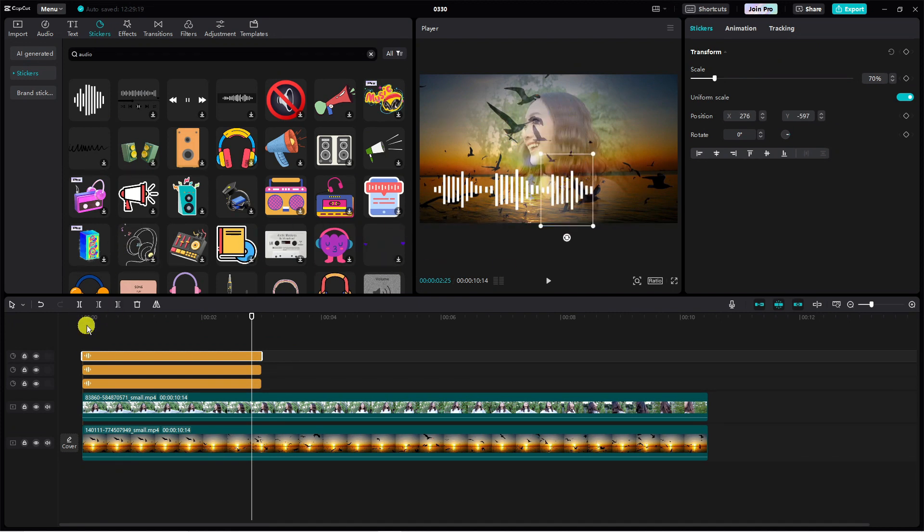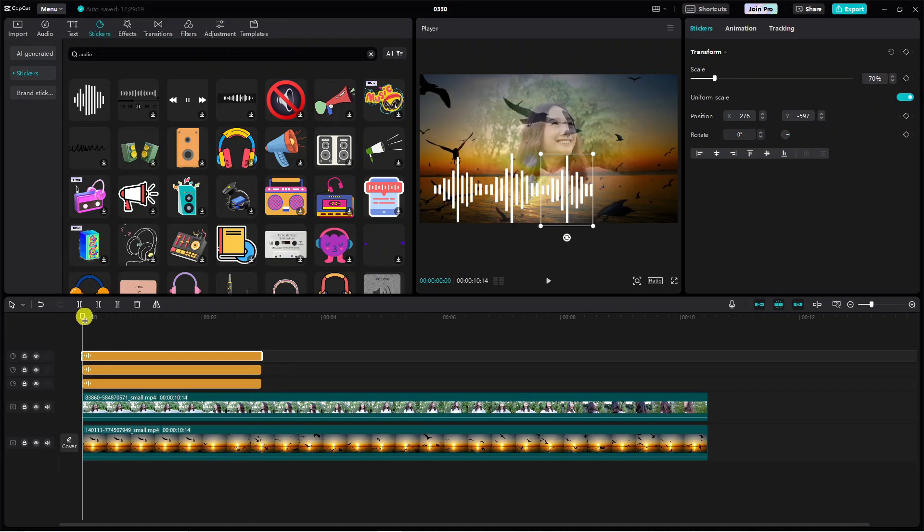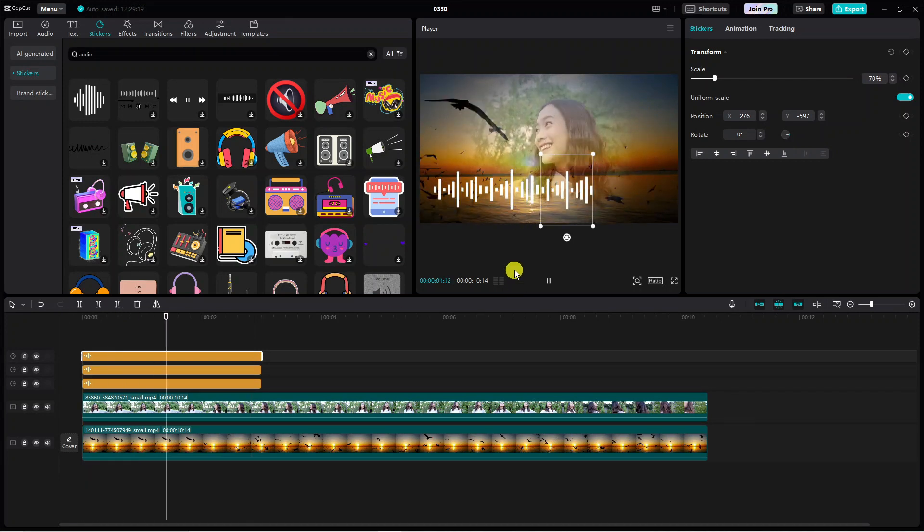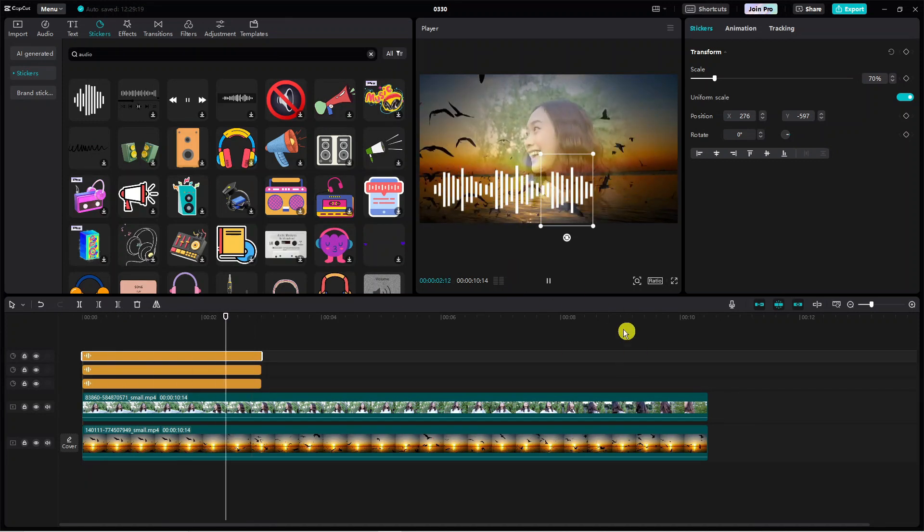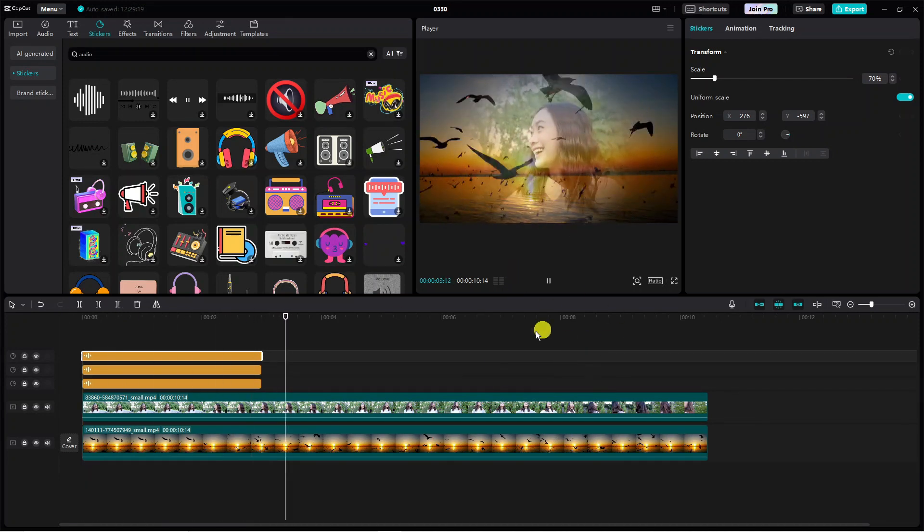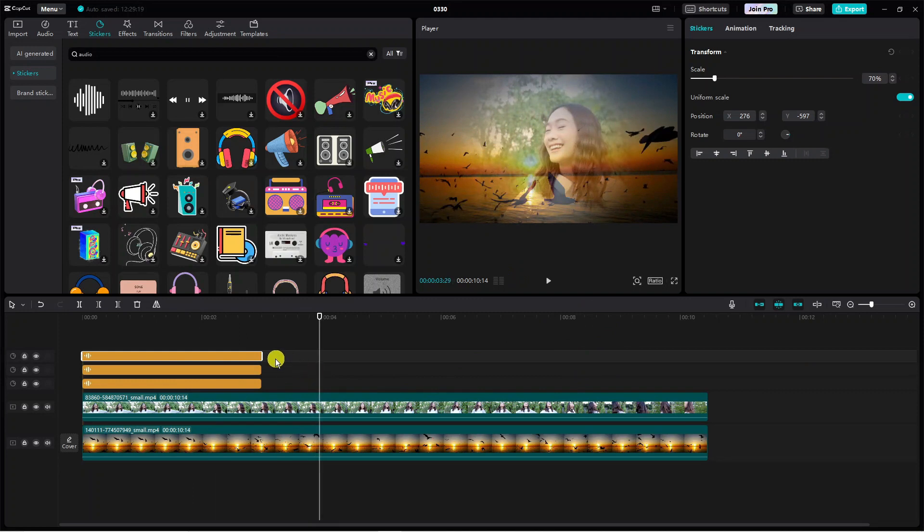I'm just going to add three for now. Then we can play this to preview what it looks like. As you can see, we've added this cool audio spectrum in CapCut.